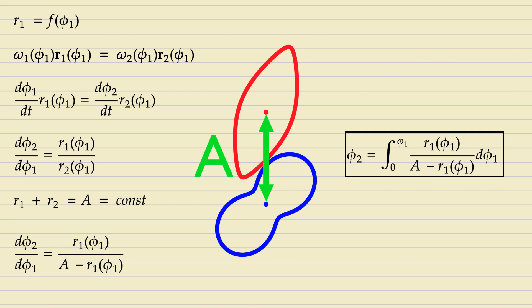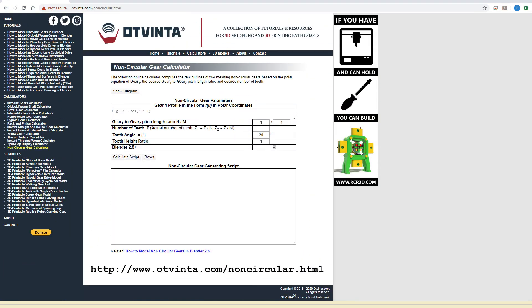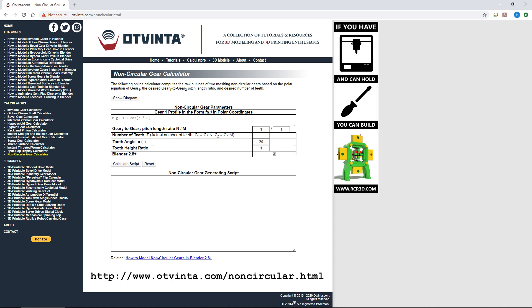Since this equation contains a generic function, R1 of φ1, it can only be solved numerically. We have developed an online calculator which does just that. It can be found at www.atvinta.com/non-circular.html.